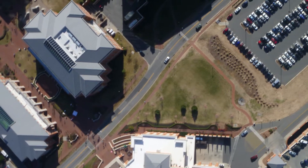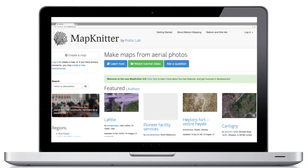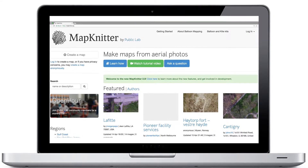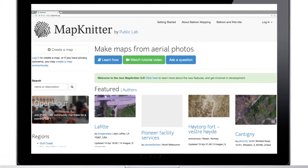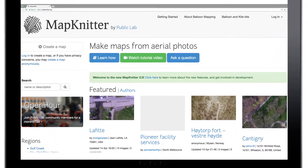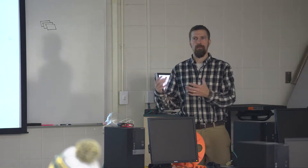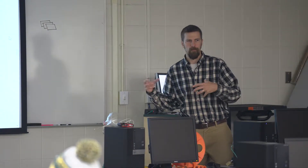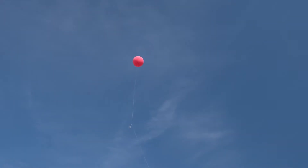The website Mapknitter that we're using today is a free online web utility. It's not software — it's a website, it's cloud-based. So you don't need to use any expensive software. This is what makes mapping more accessible to more people.